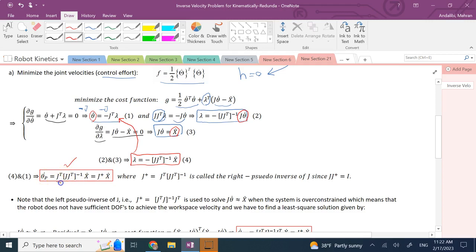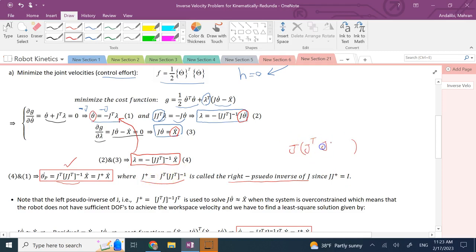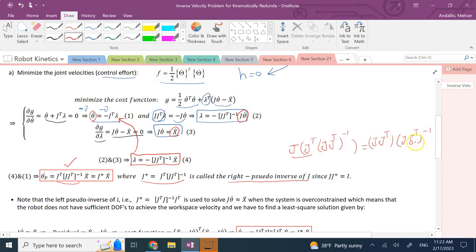The matrix J-transpose times (J times J-transpose) inverse, which multiplies x-dot from the left, is called the pseudo-inverse of matrix J. We call it the Moore-Penrose pseudo-inverse, and also the right pseudo-inverse of J. It is called the right pseudo-inverse because if you multiply J from the right side by this pseudo-inverse — J times J-pseudo-inverse, which is J-transpose times (J times J-transpose) inverse — the result is the identity matrix, since J times J-transpose and its inverse cancel.